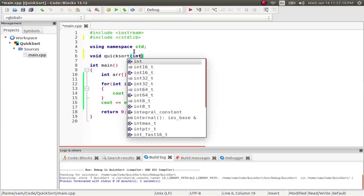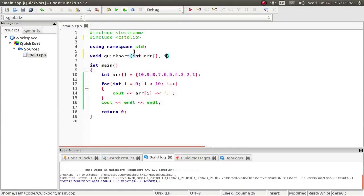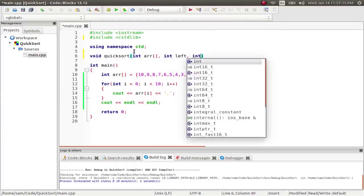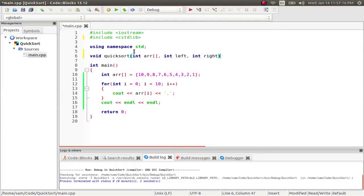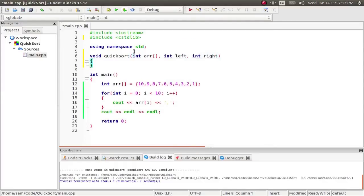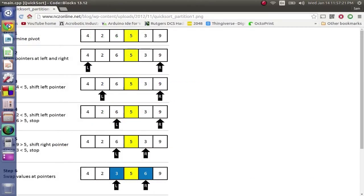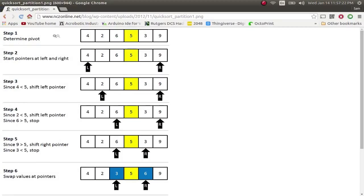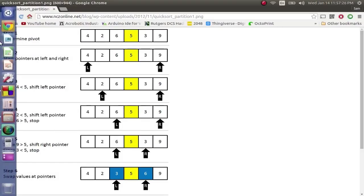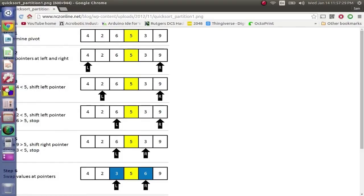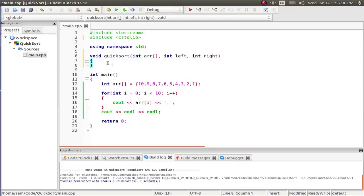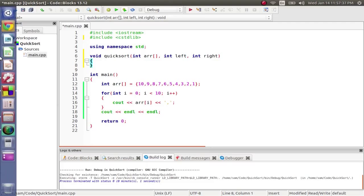And it's going to take our array. And then it's going to take the left and it's going to take the right. So what this is doing is so that when we split, we know what part of the array. We're going to keep recycling the same array over and over again. We're just going to be telling this function to use smaller and smaller bits of it. And that's what the left and right do.